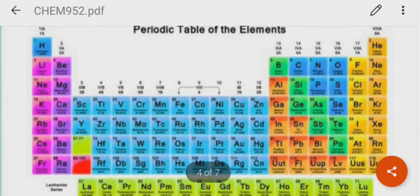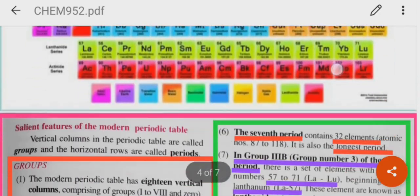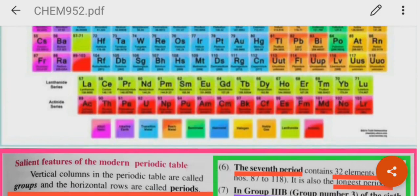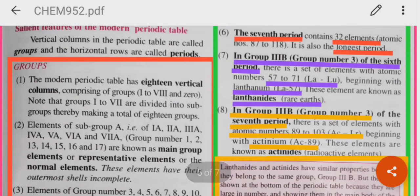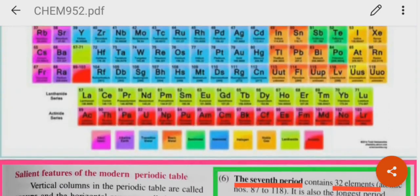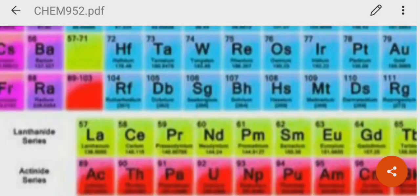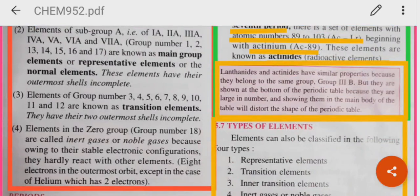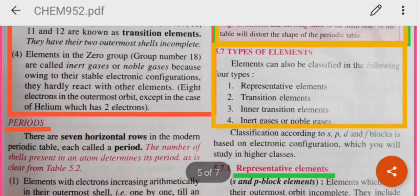In group 3B of the 7th period, there is a set of elements beginning with actinium. These elements are known as the actinide series or radioactive elements. They are placed at the bottom of the periodic table because if placed in the main body, it will distort the shape and size of the modern periodic table. Lanthanides and actinides have similar properties because they both belong to group 3B, but they are shown at the bottom because they are large in number.